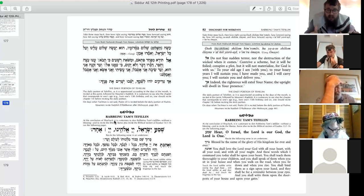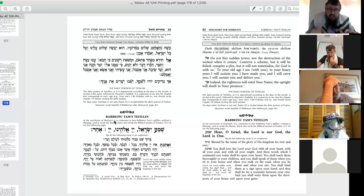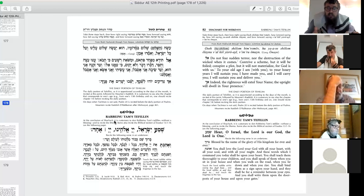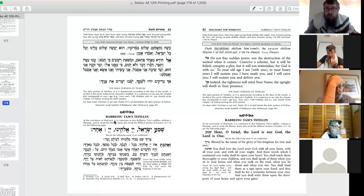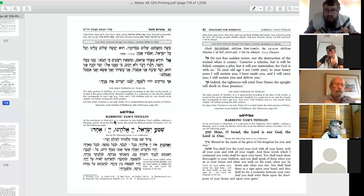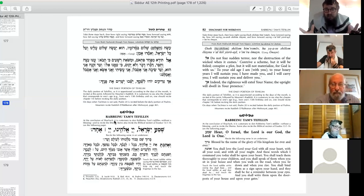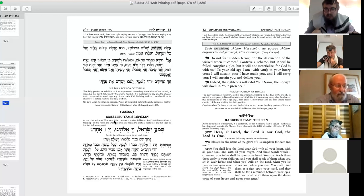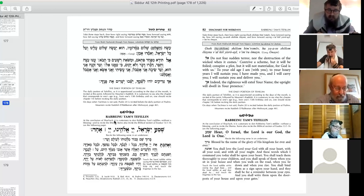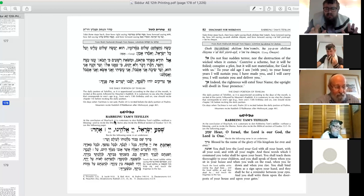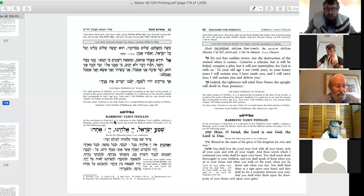Rabbeinu Tam's tefillin, on the other hand, channel divine energy from the level of Chochma, which is even higher. Which is why we put on Rashi's tefillin, why we make a blessing on the tefillin of Rashi, and not on the tefillin of Rabbeinu Tam, because any one of us can access that level by putting on tefillin. And so we can recite the blessing, which also represents the drawing down of that energy. And therefore, that's why that became the tefillin, that's the position that everybody follows.